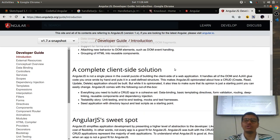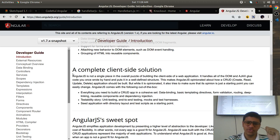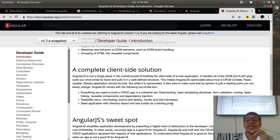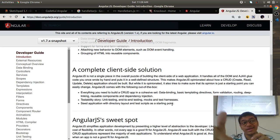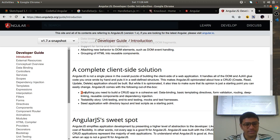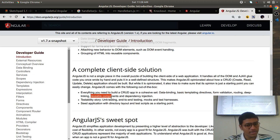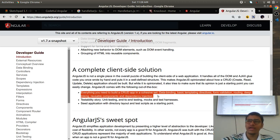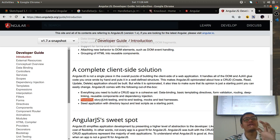Everything is based on the client side itself — nothing is rendered from the server in terms of logic. The server hosts the application, but unlike JSP or PHP where scriptlets get executed server-side, Angular renders everything client-side. Angular provides everything you need to build a CRUD app: data binding, basic templating, directives, form validation, routing, deep linking, reusable components, and dependency injection.